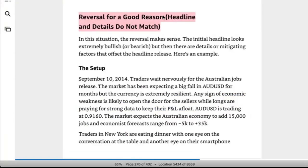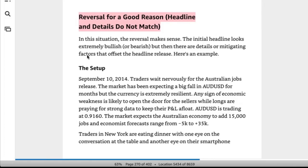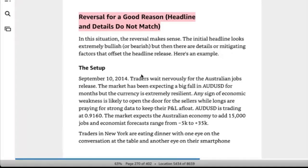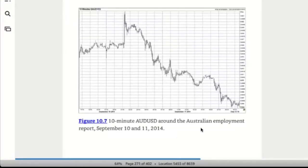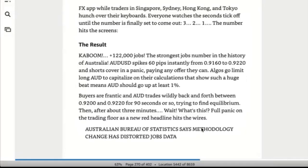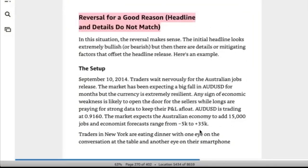Reversal for a good reason: the headline and the details do not match. When there's a reversal for a good reason, the initial headline looks extremely bullish or bearish but there are details or mitigating factors that offset the headline release. There's an example in the book — do you want me to read it? It's probably a couple of pages. All right, cool — I'll read it.